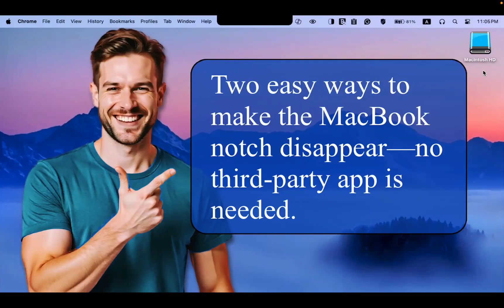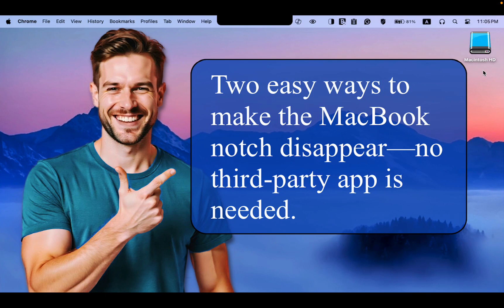In today's tutorial, I'll show you two easy ways to make the MacBook notch disappear. No third-party app is needed.